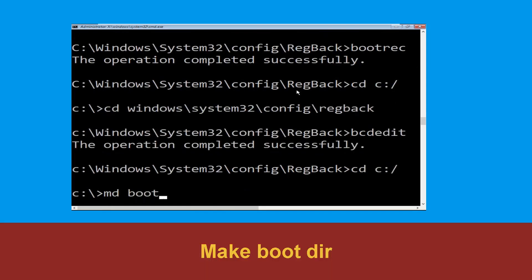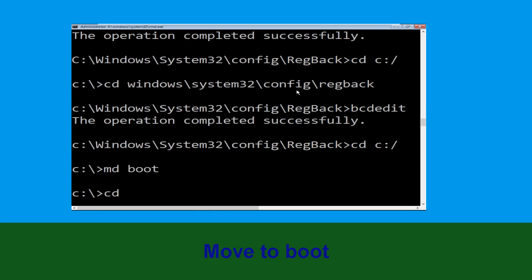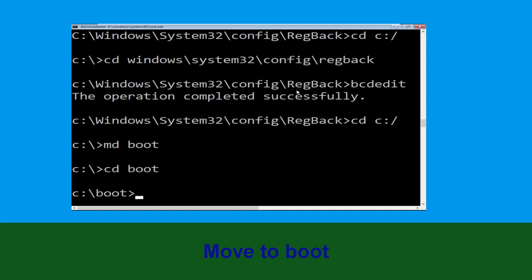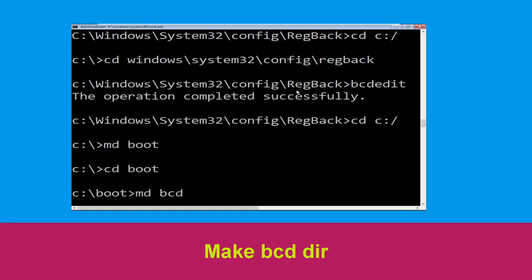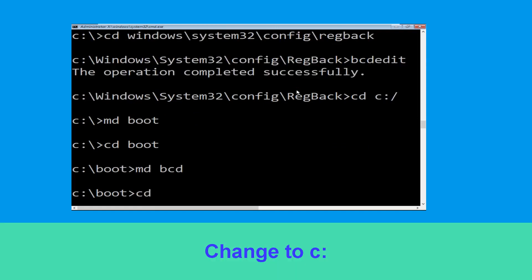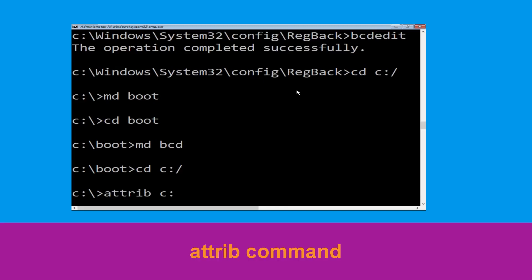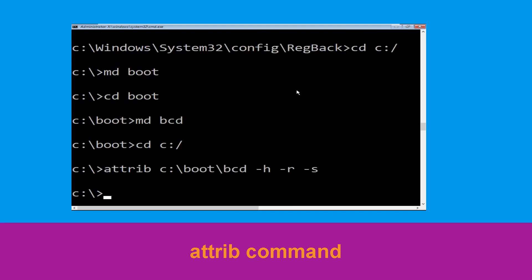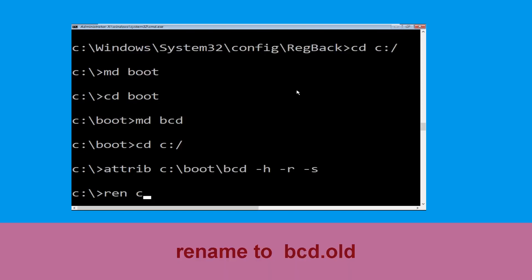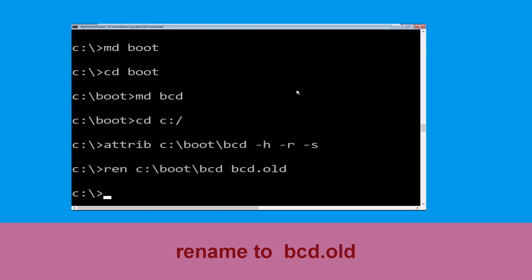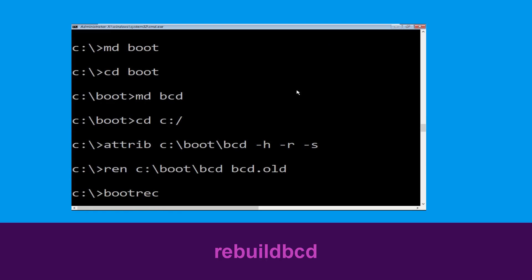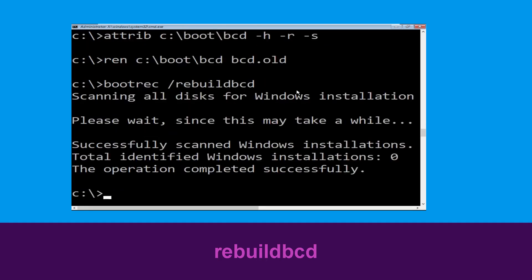Now type dir boot and hit enter. Type cd boot and hit enter. Now type md bcd and hit enter. Now type cd c:\ and hit enter. Now type attrib c:\boot\bcd -h -s -r and hit enter to execute. Now type ren c:\boot\bcd bcd.old and hit enter. Now type bootrec /rebuildbcd and hit enter.